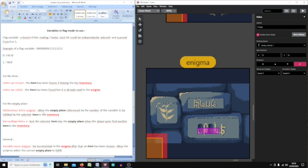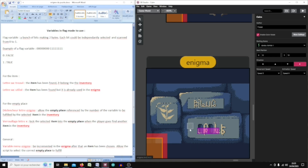For the empty places, 'déclencheur lettre enigme' allows the empty place to be fulfilled by a selected item — this is very important. When the flag is true you can put an item, and when the flag is false the item is already placed, and a special script is called to remember what item has been placed in which empty place.